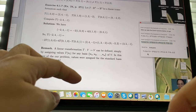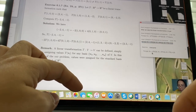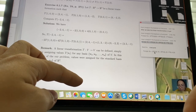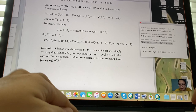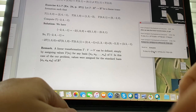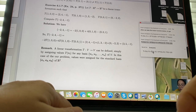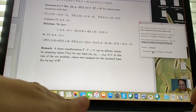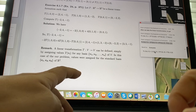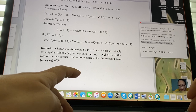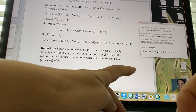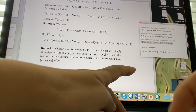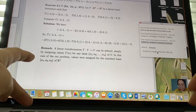Multiplying through: (-2)·(2,4,-1) = (-4,-8,2). Then 4·(1,3,-2) = (4,12,-8). And (-1)·(0,-2,2) = (0,2,-2).